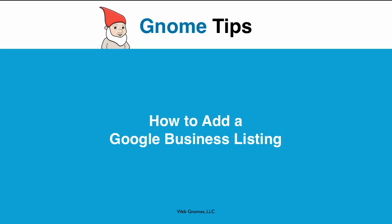Hello and welcome to Gnome Tips. Today we'll show you how to add your Google Business listing and optimize it for Google Search.